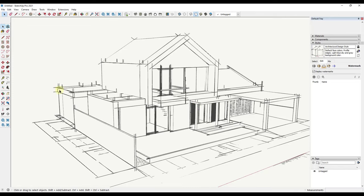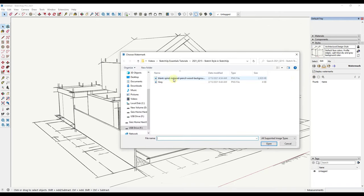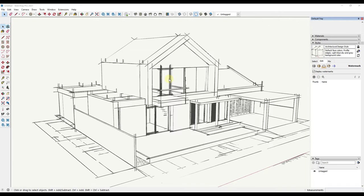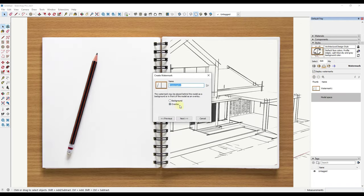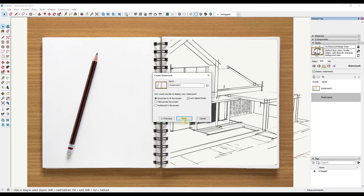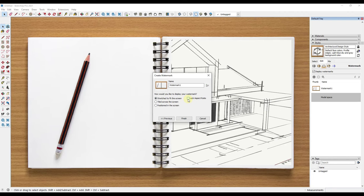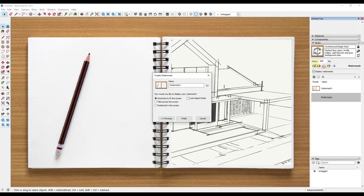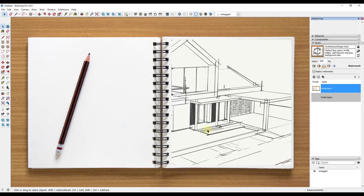We're just going to click the plus button to add a watermark, set this as an overlay, click on next and click on next again. In this case, because I'm not too worried about my aspect ratio, I'm going to unlock my aspect ratio and select the option for stretch to fit the screen. Notice how that filled in my entire screen with this image. Now I'm going to click on finish.